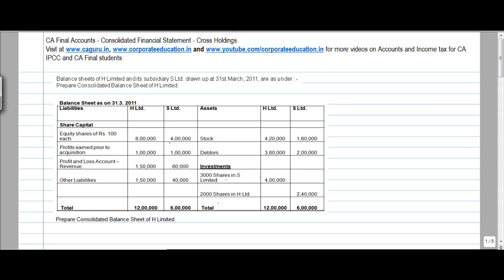Let us take a question today on consolidated financial statements dealing with cross-holdings. Till now, you have been looking at situations where you had a holding company owning shares in a subsidiary — 55%, 50%, 70% and so on. What can also happen is that in some cases the subsidiary may also hold shares in its parent.